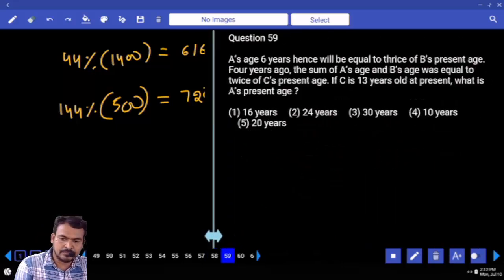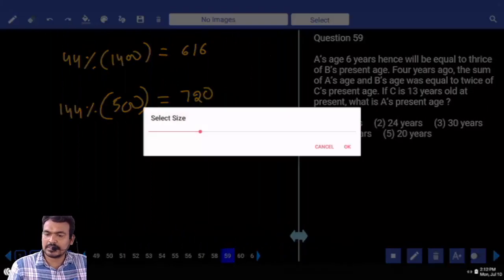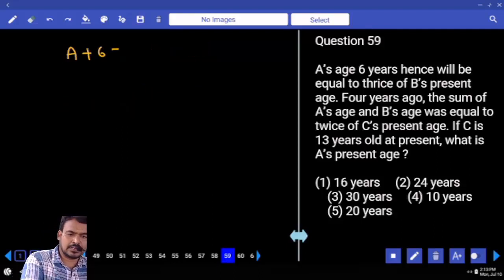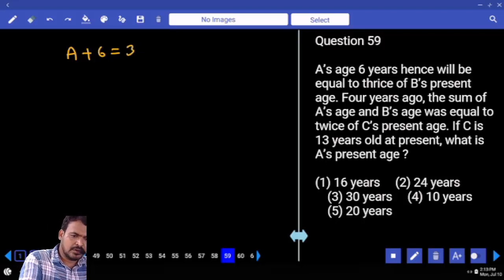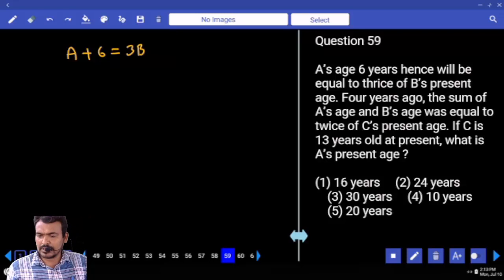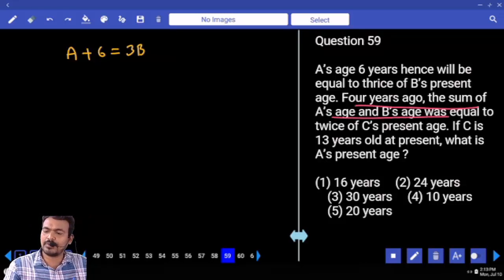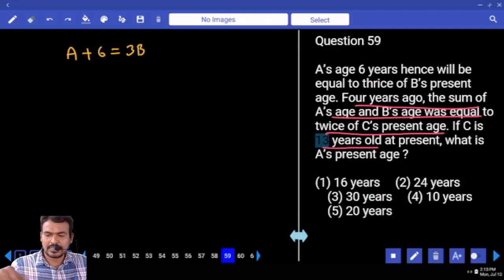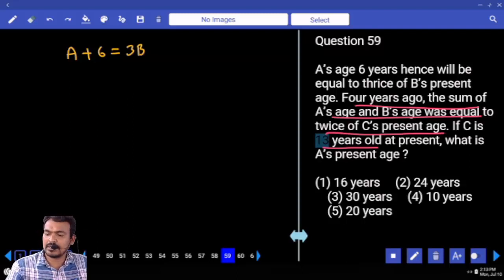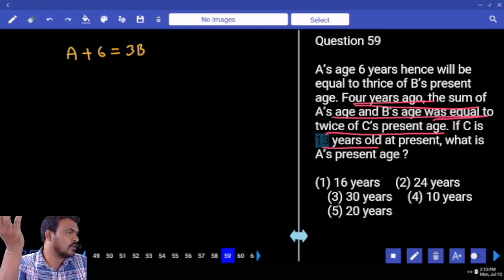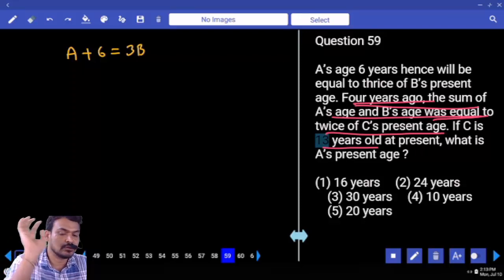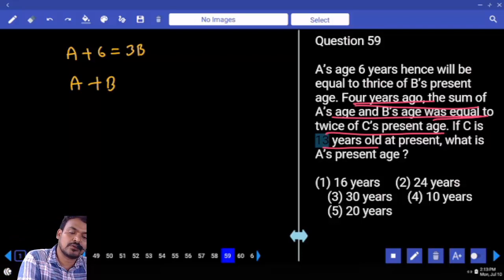Question 59: A says 6 years hence will be equal to 3 times B's value — written as 3B. Second condition: 4 years ago the sum of ages of A and B was equal to twice C's present age. C's present value is 13, double means 26. That 26 equals the sum of their ages 4 years ago. At present, sum is 26 plus 8 equals 34. So A plus B equals 34.